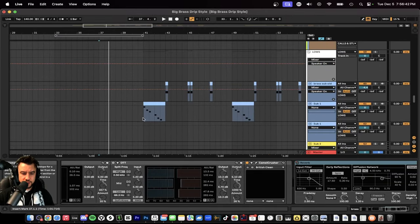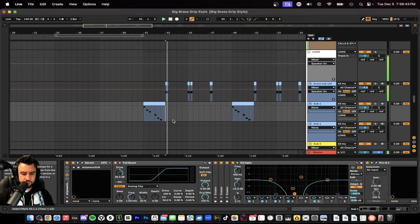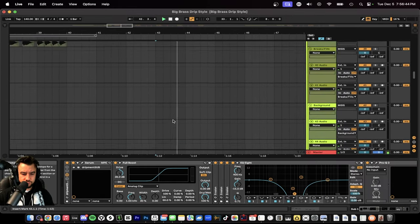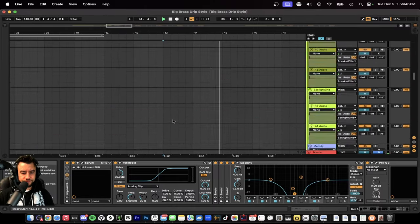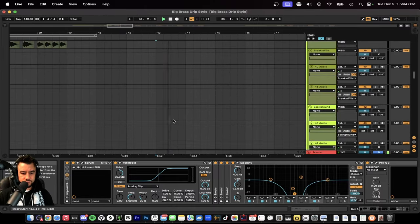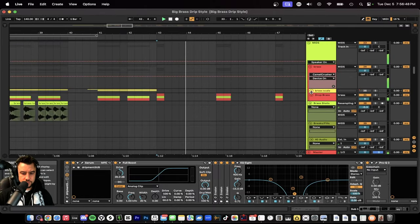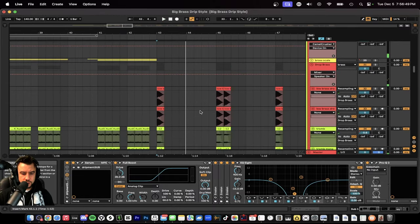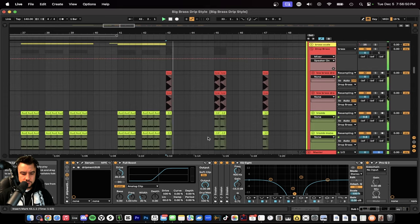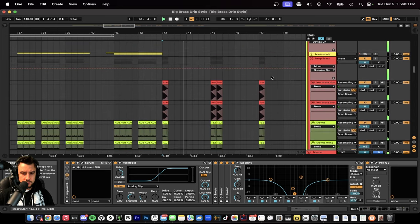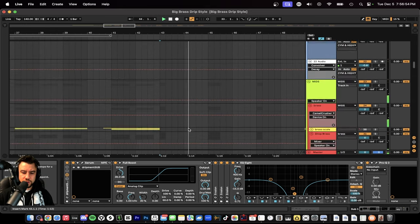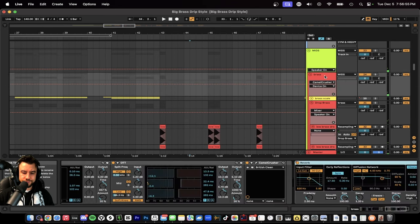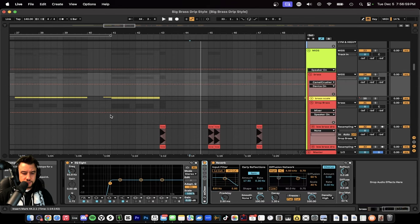So when you hear these brass hits, they're going to be the ones that are actually connected. These have more reverb if you can tell, otherwise they're going to be turned off during the intro.